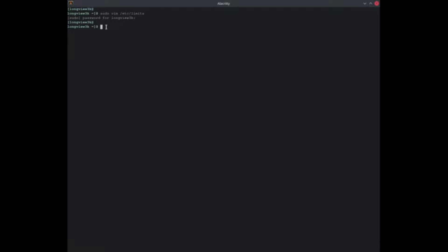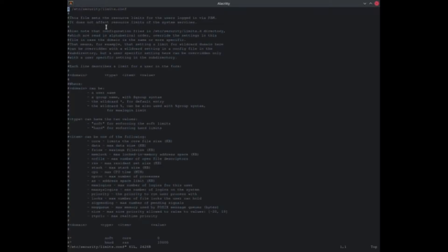So for this one you're going to do sudo text editor, you're going to go /etc/security/limits.conf. And now that you're in here, you're going to go all the way down.